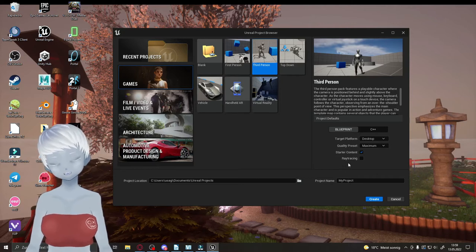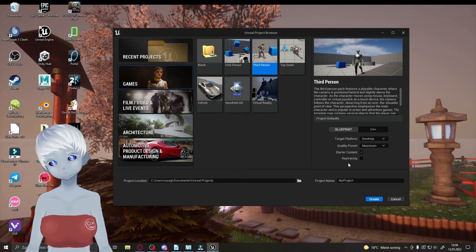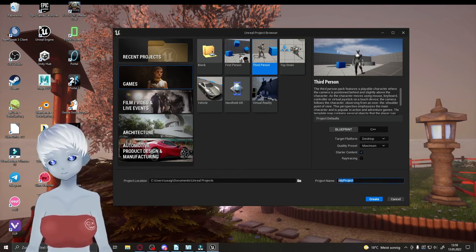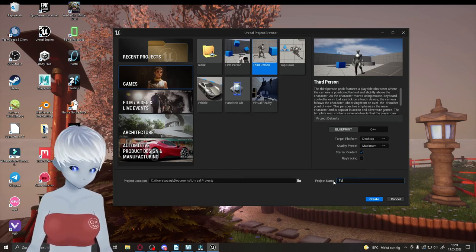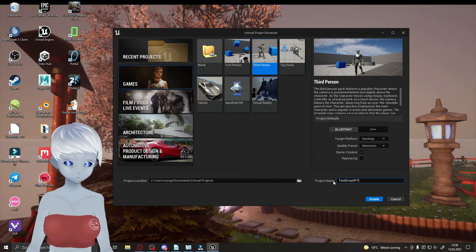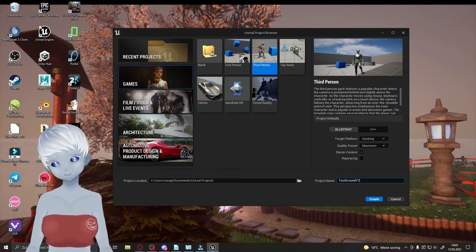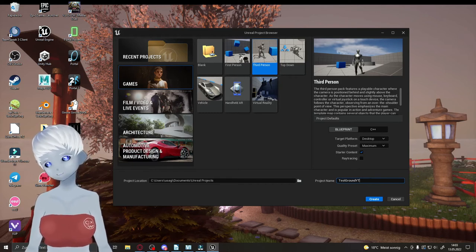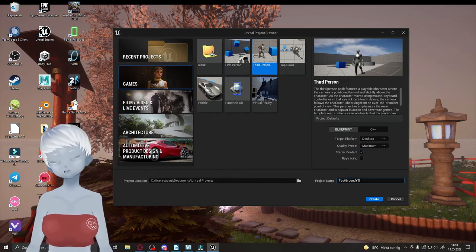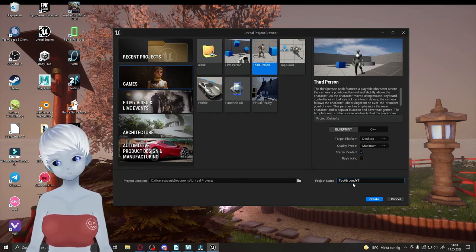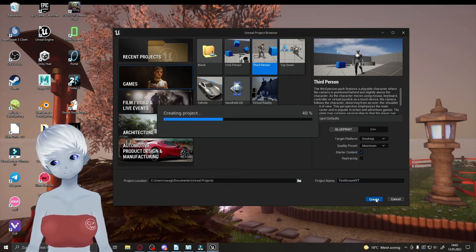There's also an option for Ray Tracing — only enable it if you have a good PC with a good graphics card, as it's very demanding. Next, choose a name for your project. One thing you'll learn quickly: Unreal doesn't handle spaces in names very well. I prefer CamelCase naming — capitalize the first letter of each word and make it one long word. Once everything is set, click Create and wait for Unreal to open your first project.